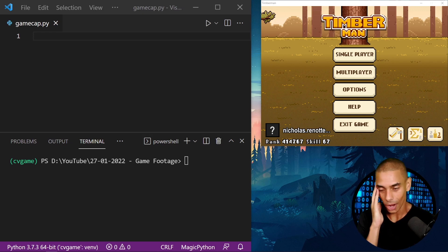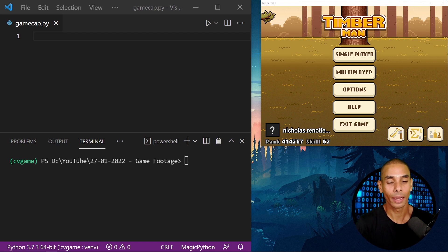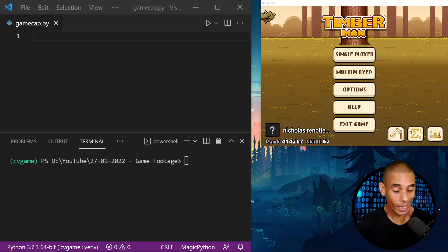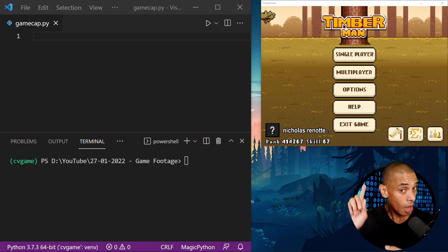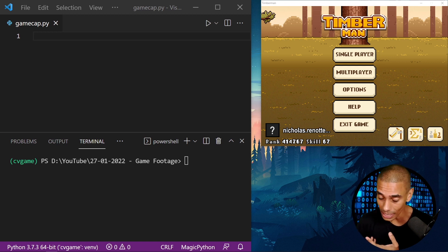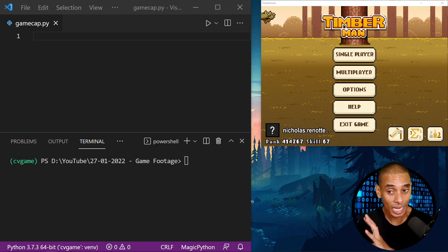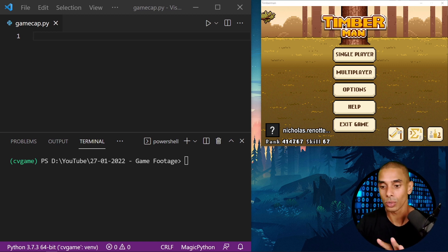What we're going to do is grab frames from Timberman and bring them into OpenCV. The reason why this is important is that once we've got it inside OpenCV, we could start to do a lot of additional processing — object detection, pose estimation, apply OCR to extract scores and stuff. There's an absolute ton of stuff you can build on top of this fundamental skill.